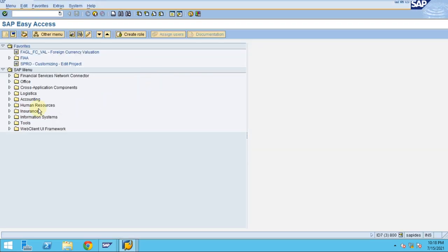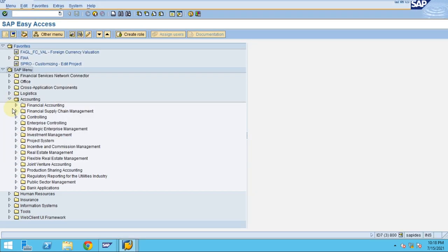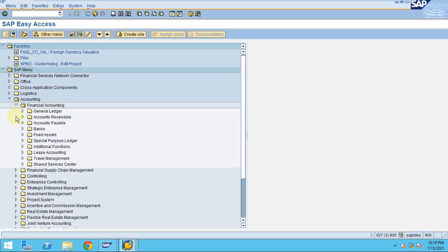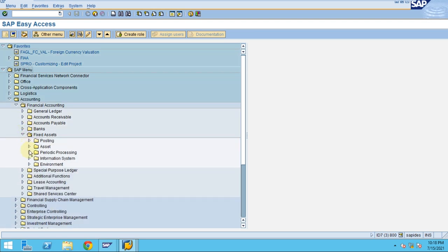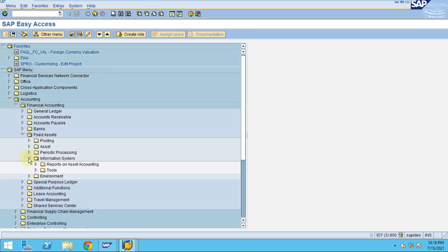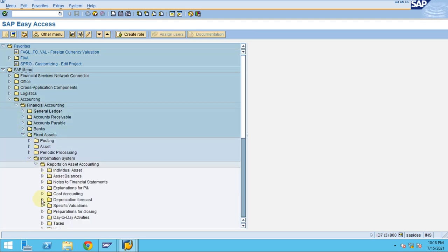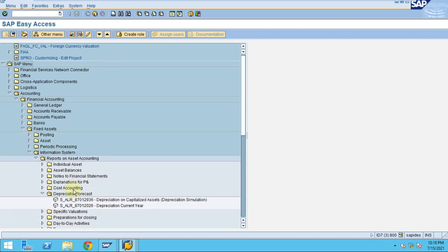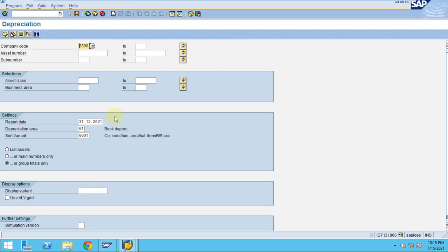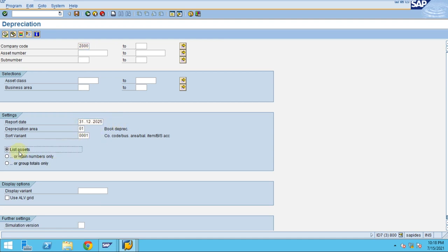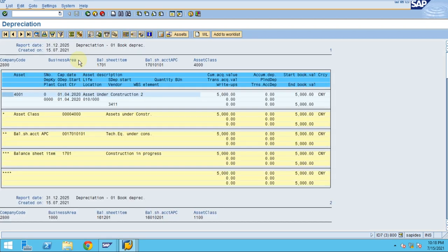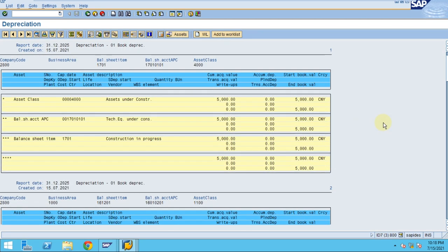Now let me also run the current year report. To do so, go to Financial Accounting, Fixed Assets, Information Systems, Reporting, Depreciation Forecast — Current Year. Double-click on it, change the year to 2025, and click Execute.